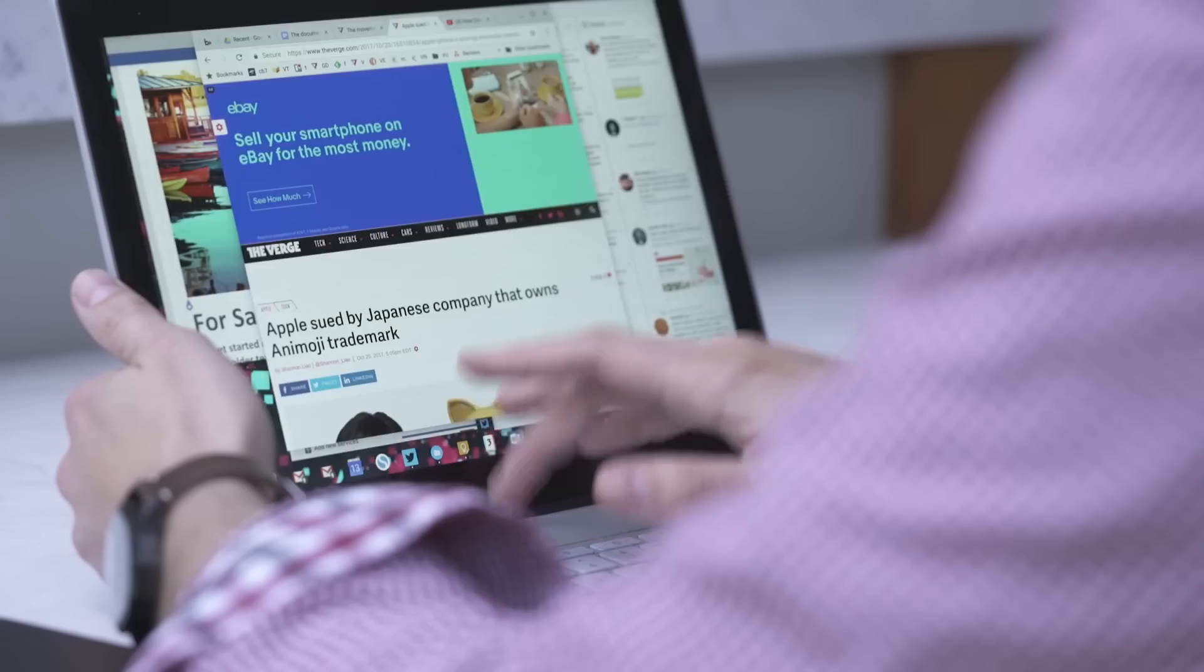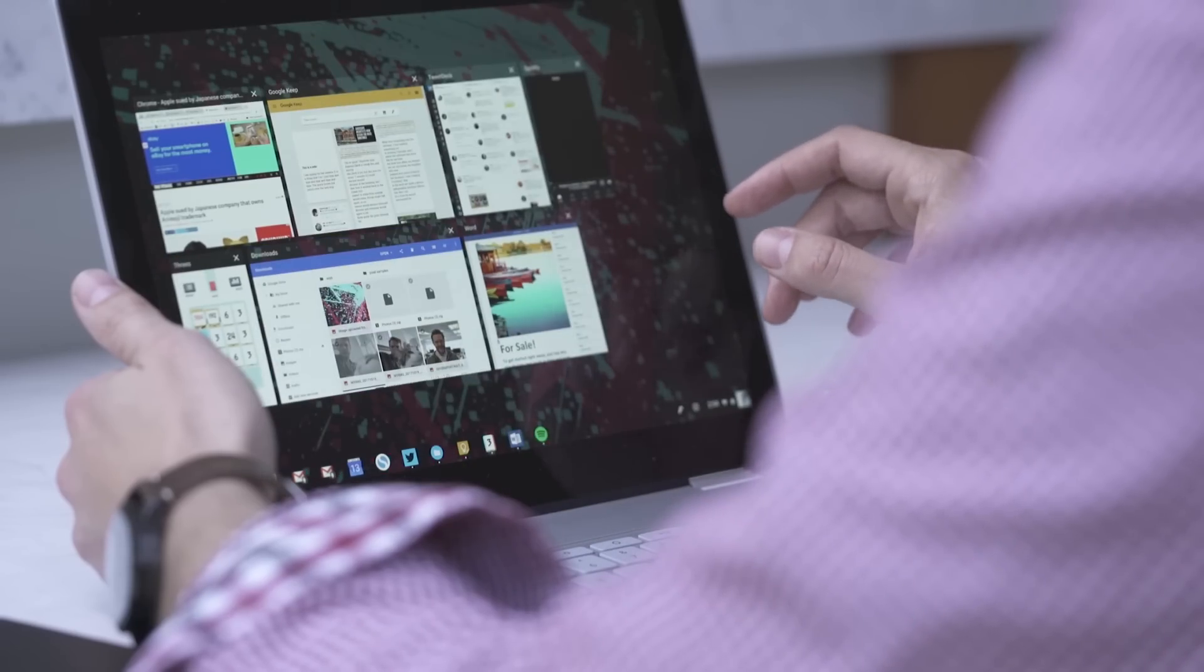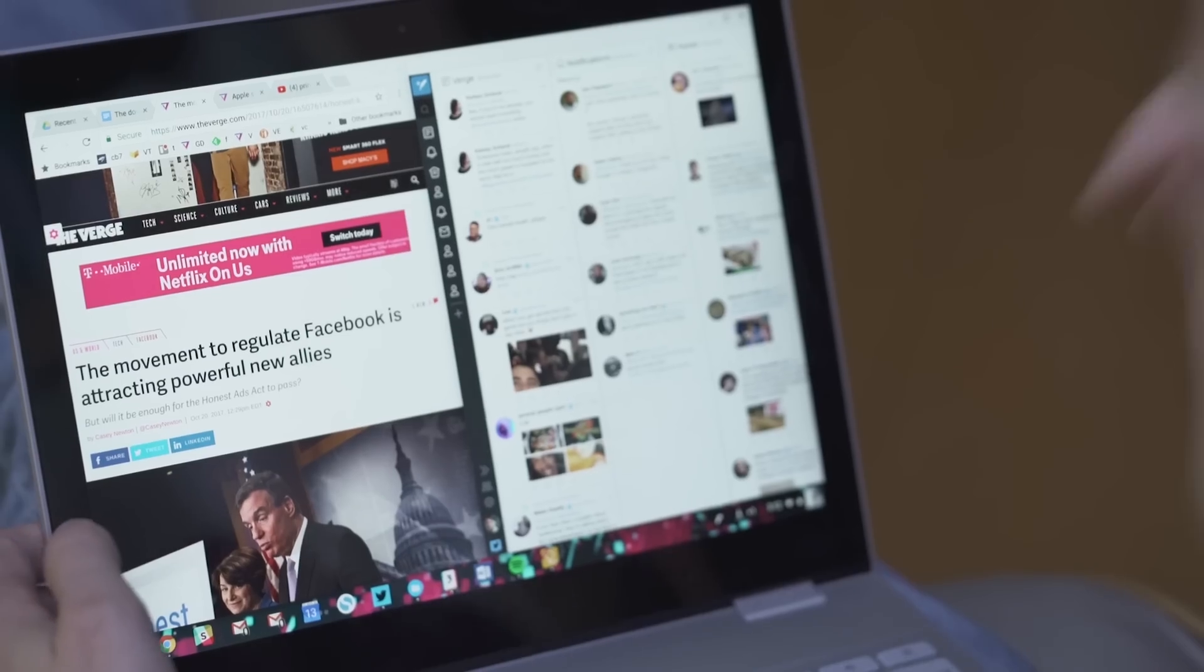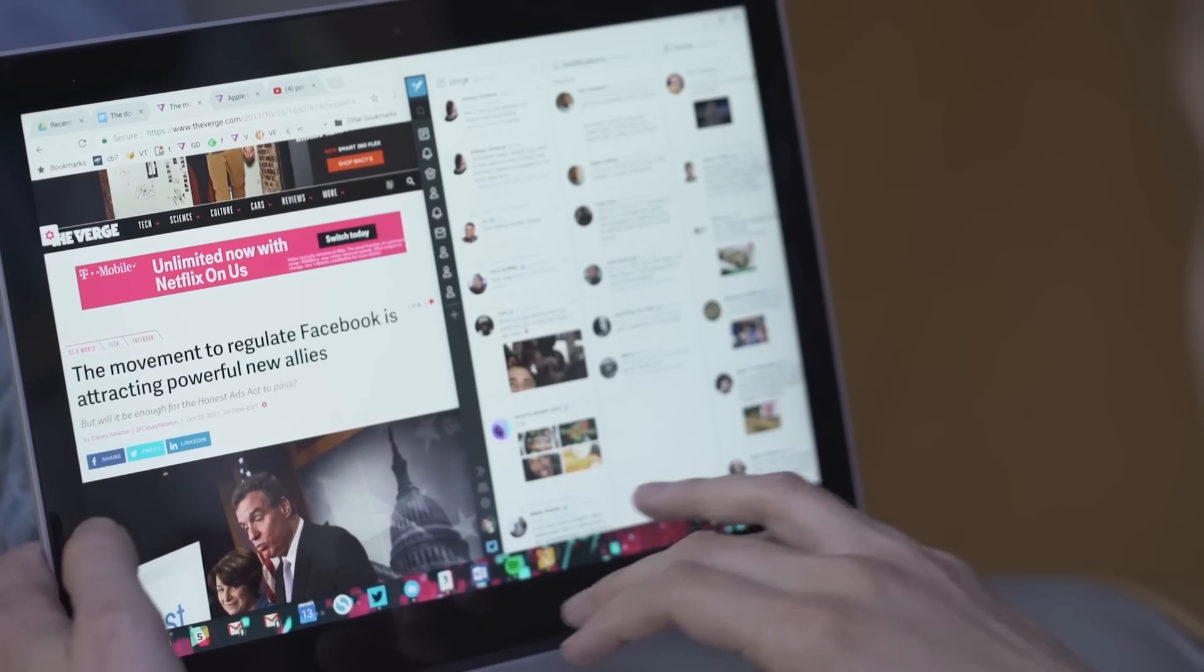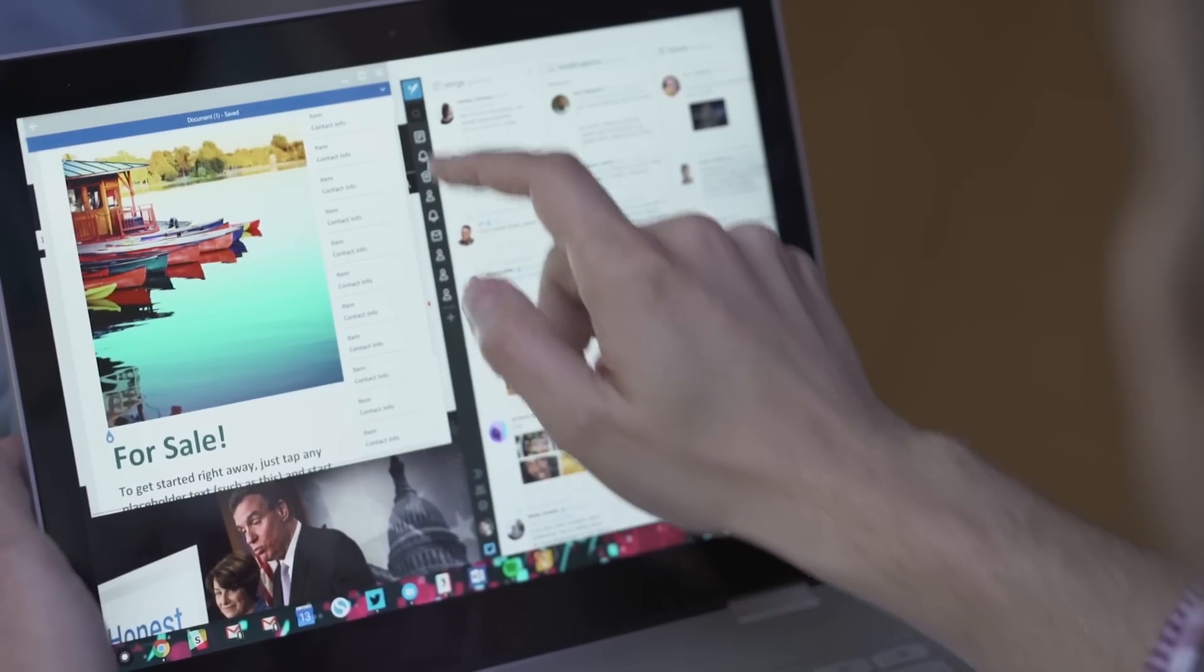Web apps on it are really great. You can take them out of tabs and run them as separate windows and even split screen them. And a lot of those web apps work offline. But then there's the Android apps.